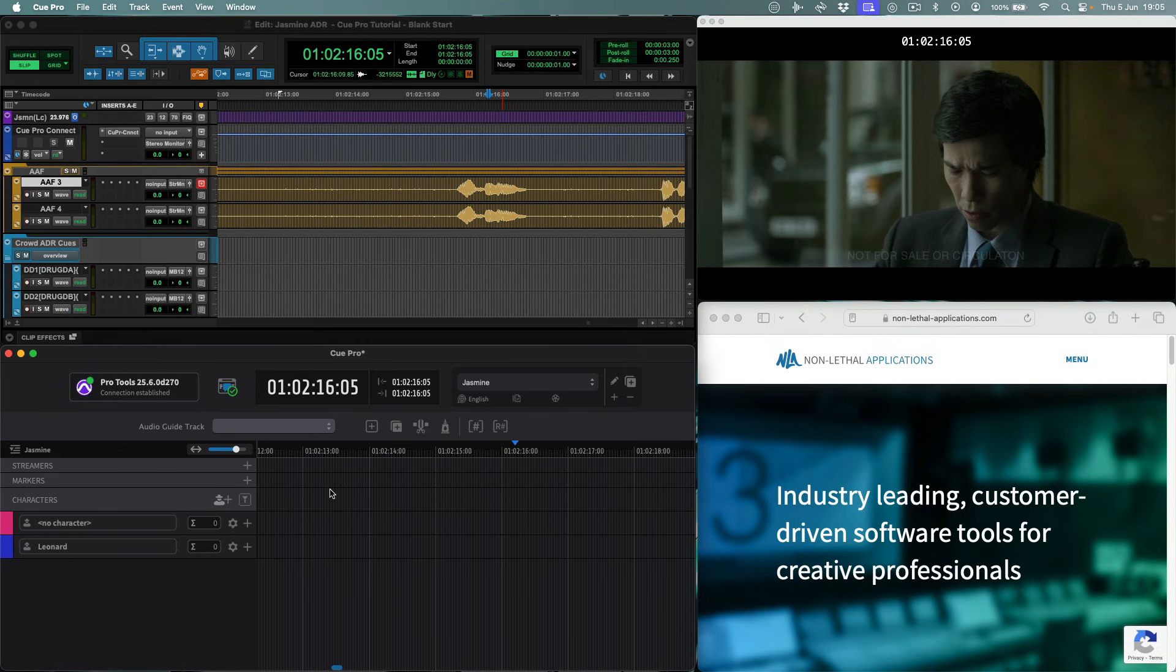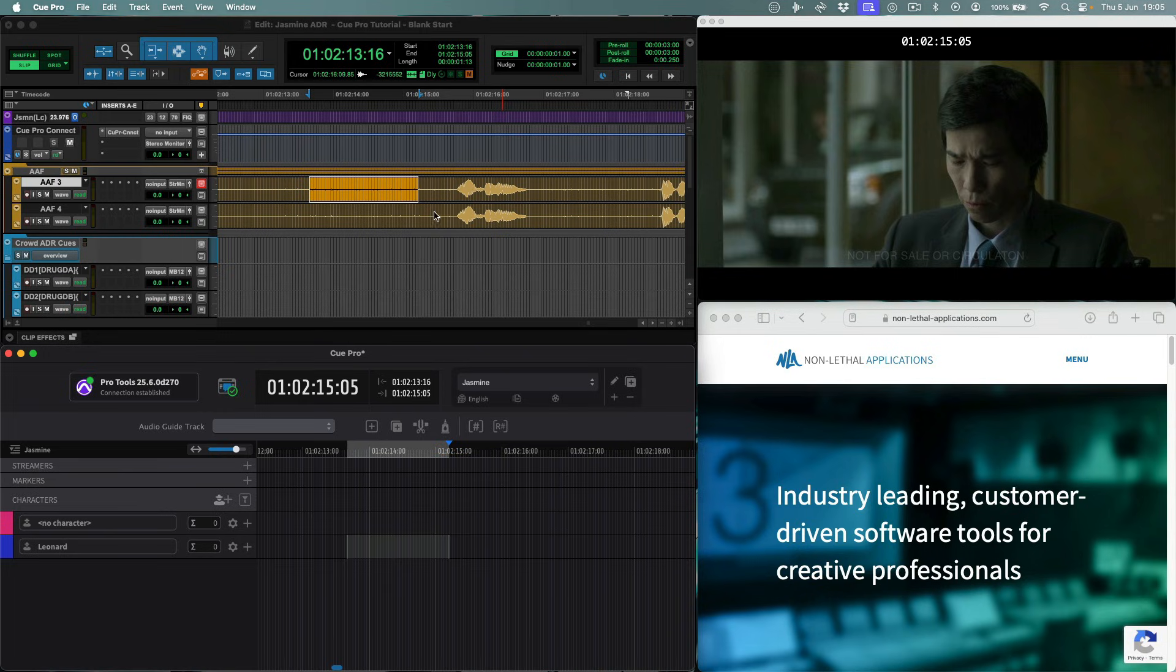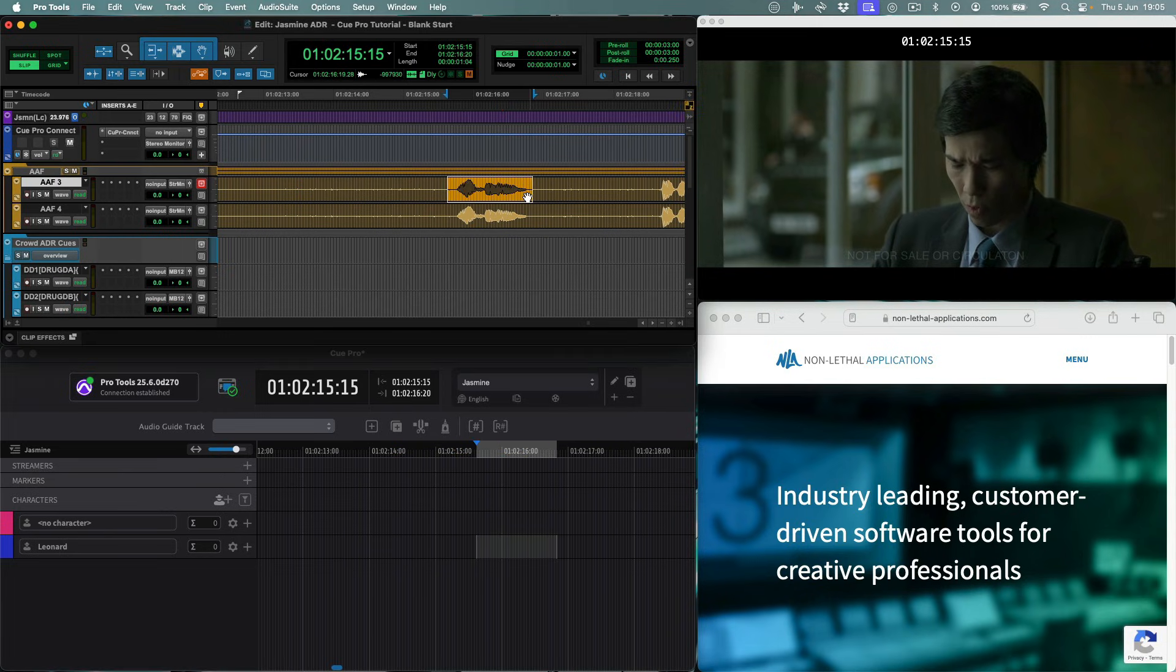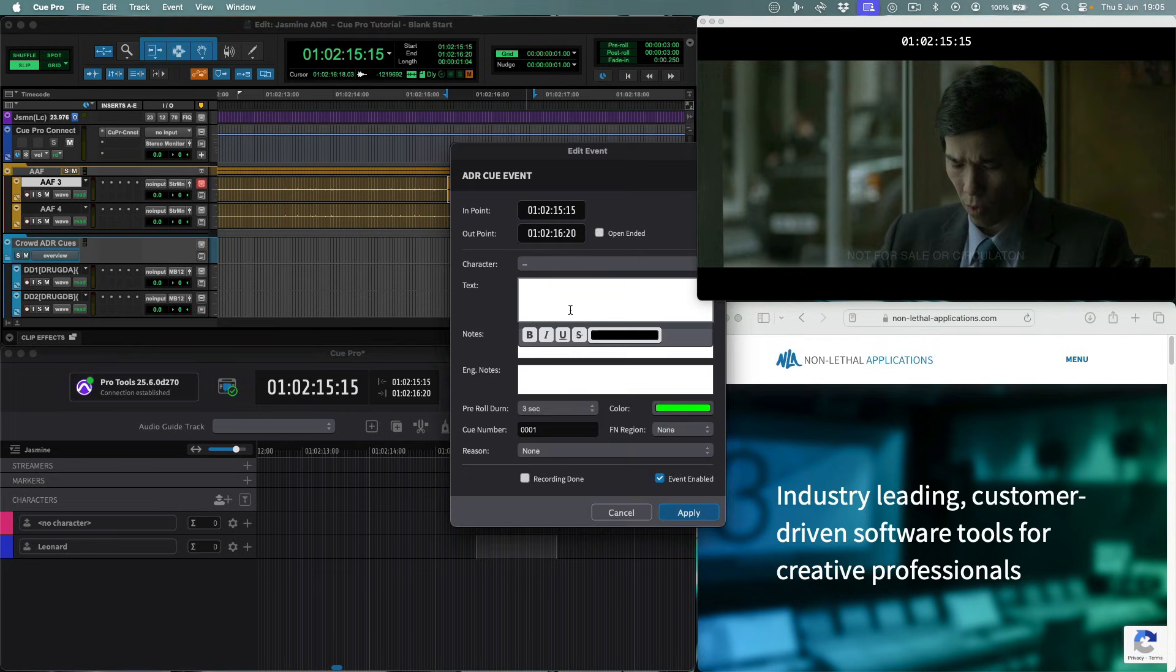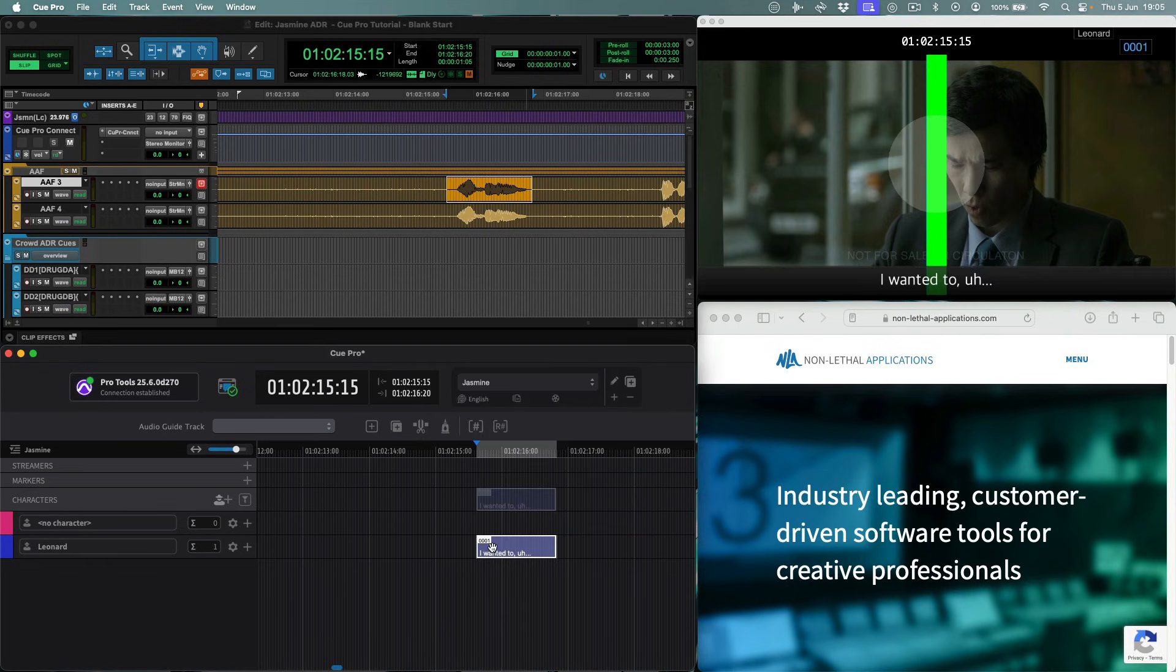As timeline selections are mirrored between both applications, defining a queue's start and end points can be done from either QPro or Pro Tools. In this case we will make a visual selection over the waveform in Pro Tools. With the selection defined, simply hit command F7, or if you have a stream deck, use the new ADR queue button. The edits event window appears with the text field selected, so we can add text for the queue.